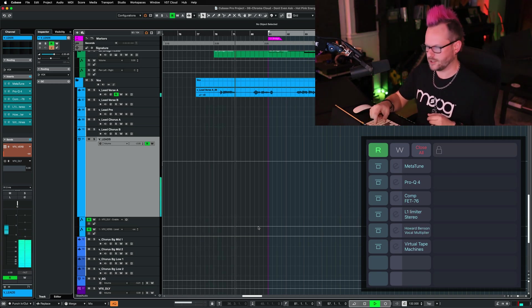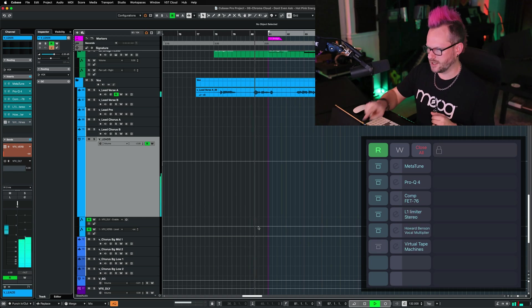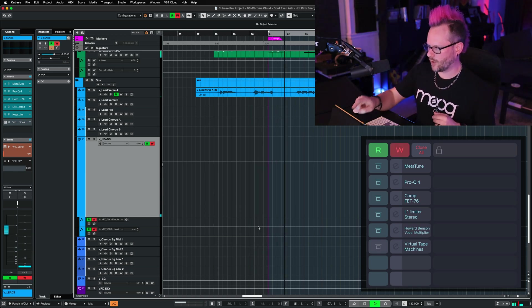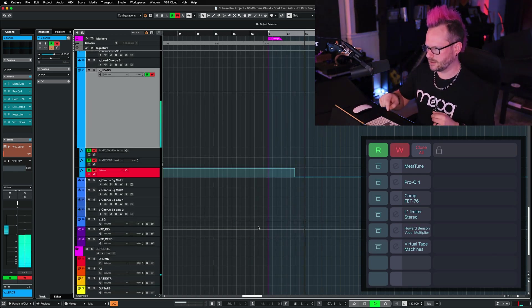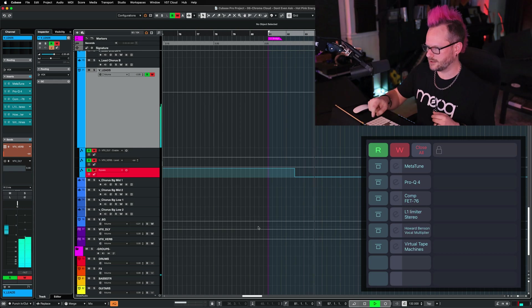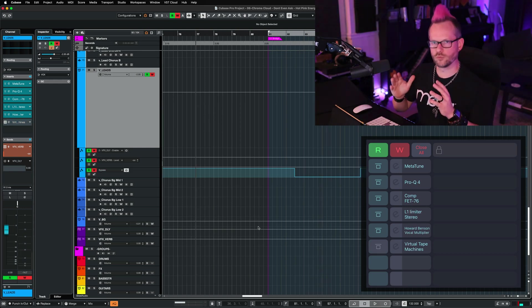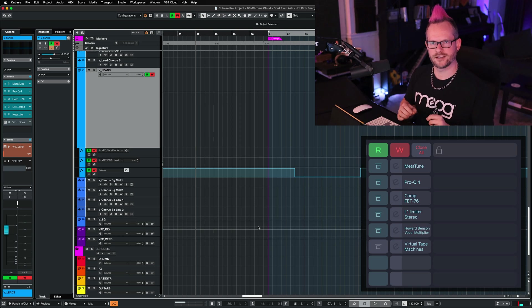I can say, you know what, that tape machine isn't doing it for me, I'm just going to turn it off. Or I could put it in write mode and say I only want the tape to play during that section, and it is going to write all that information directly to the track.